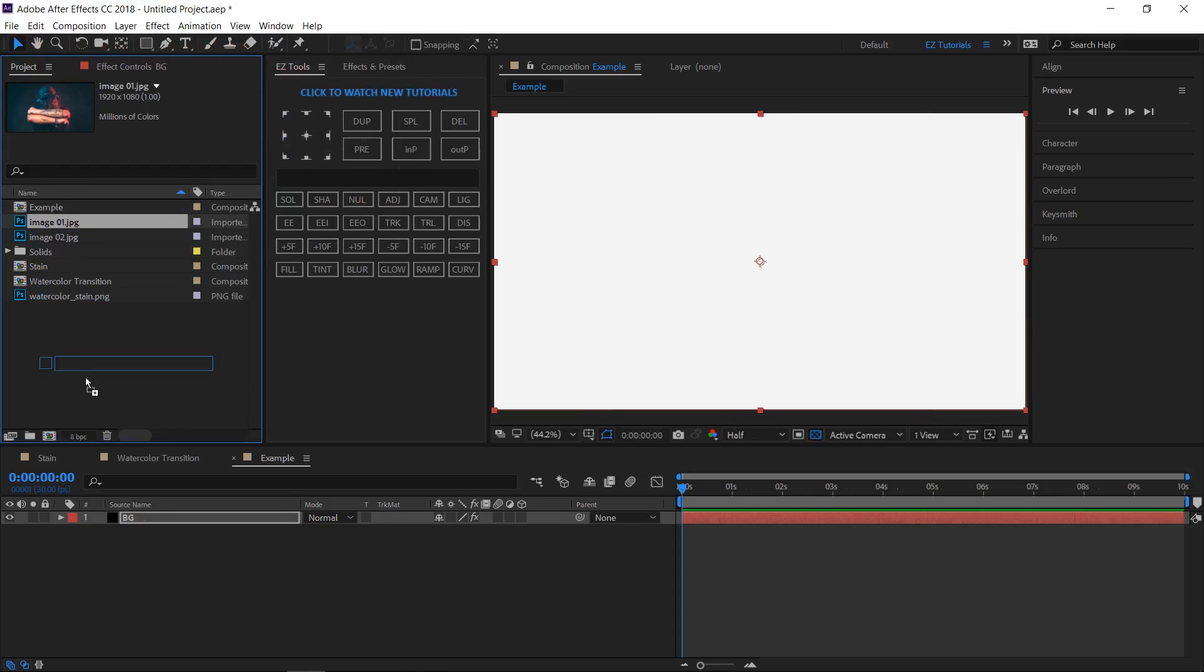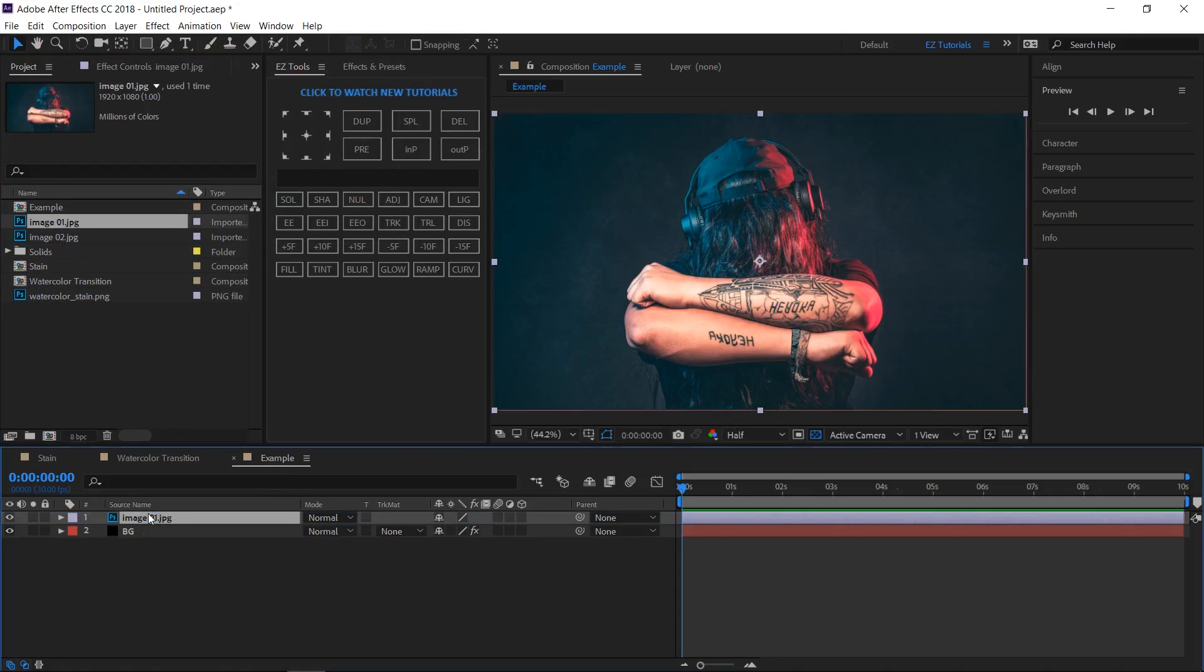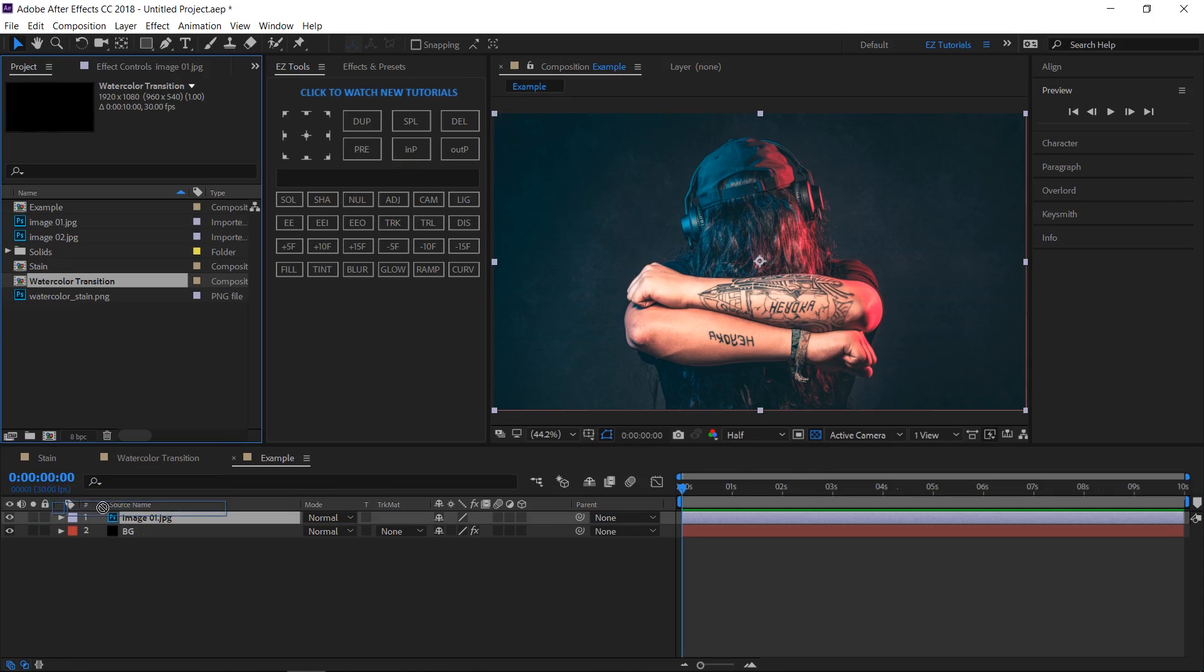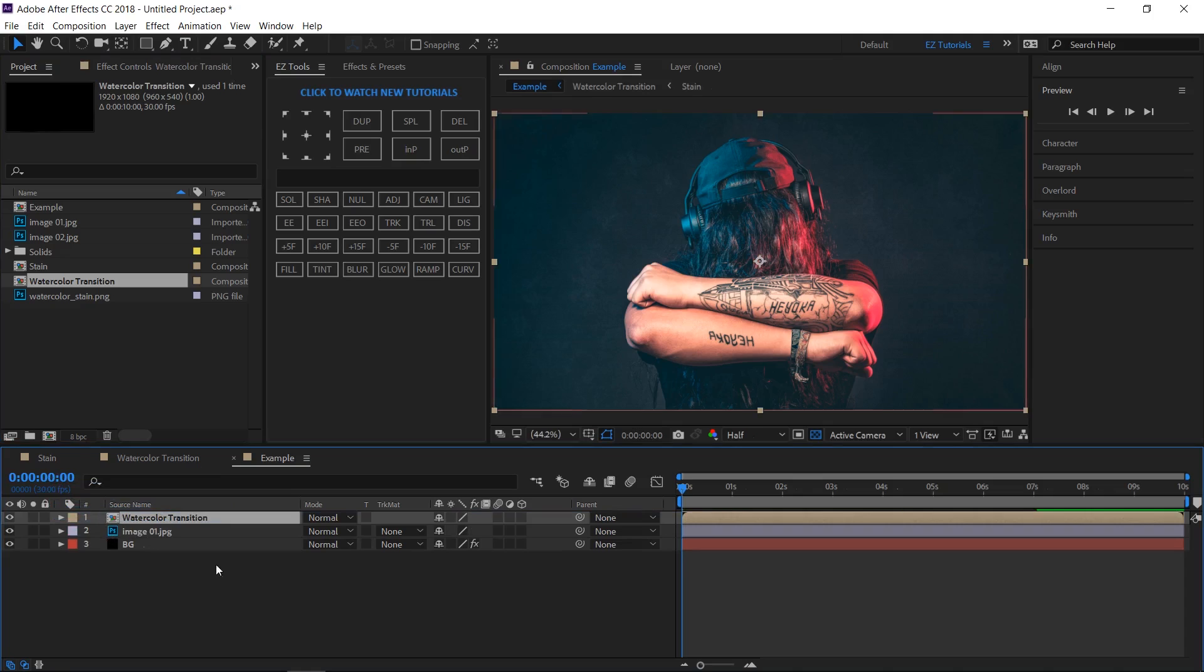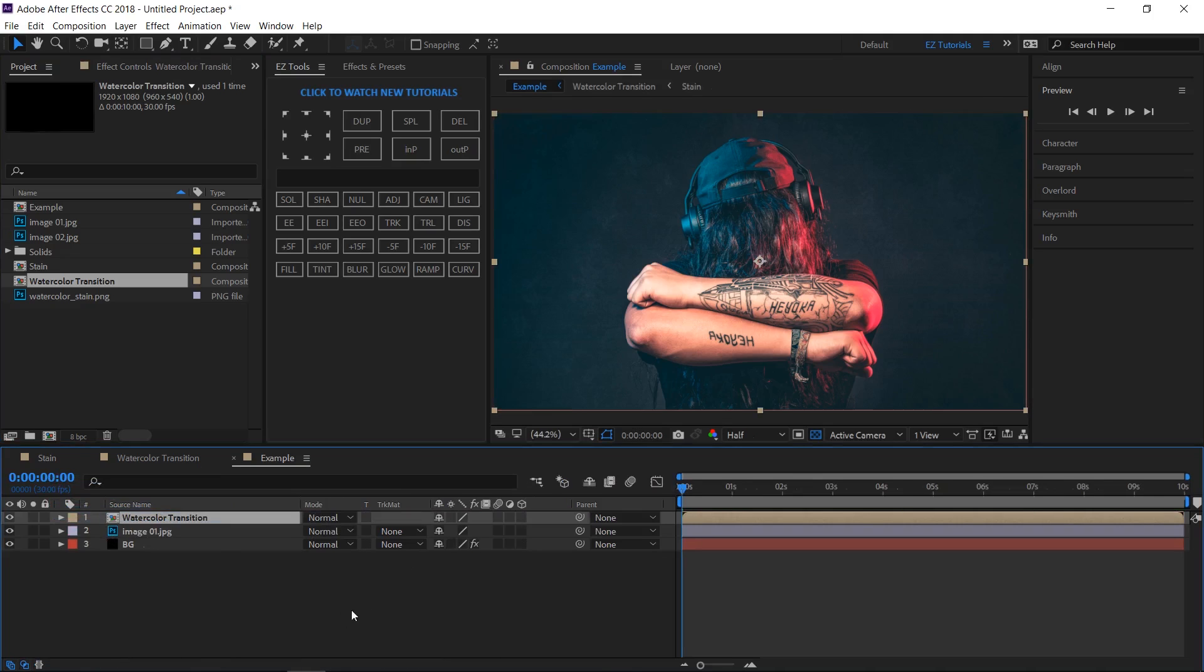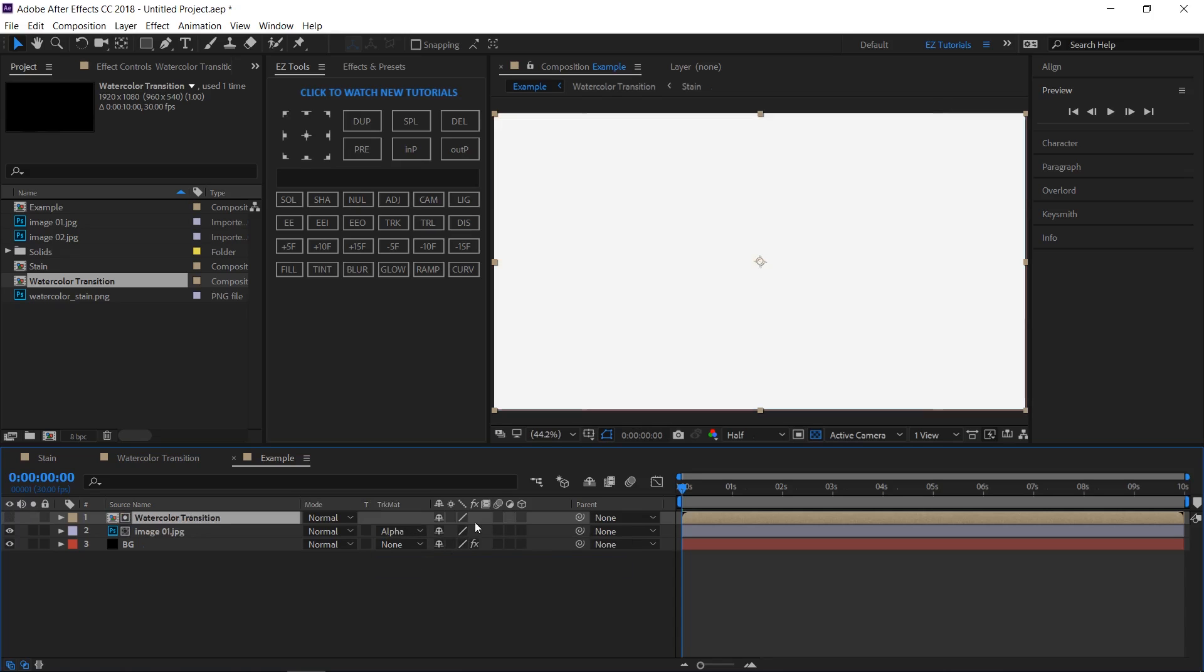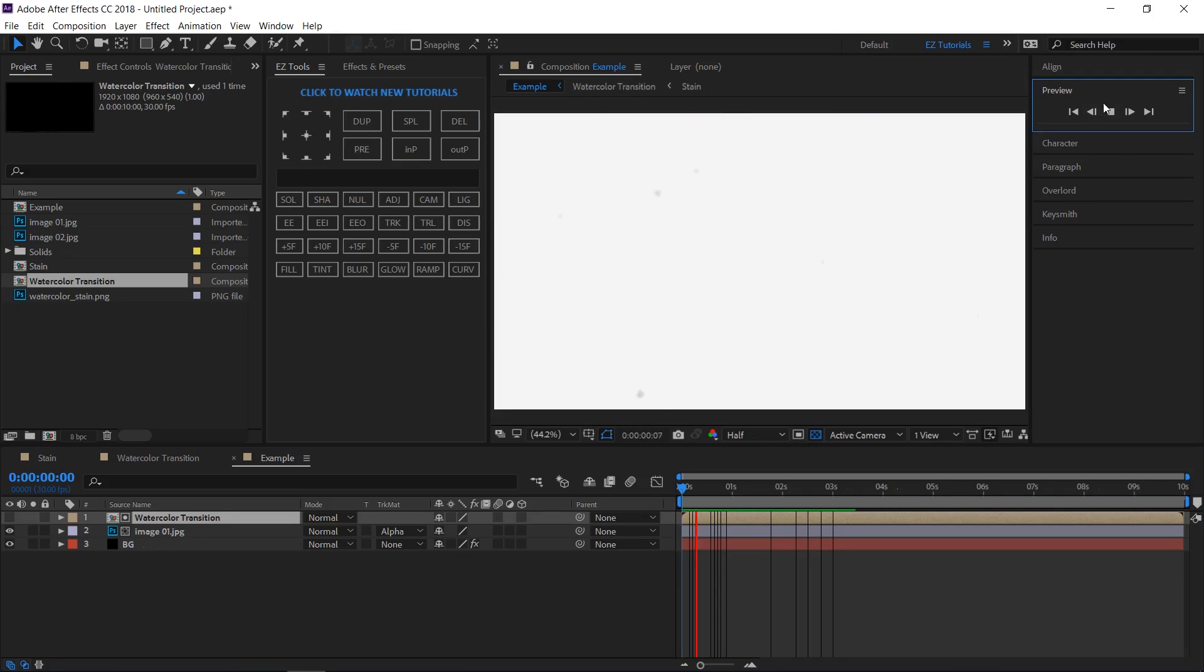Bring the first footage inside this composition and place the watercolor transition layer on top of it. Go to the track matte panel. If you can't see it here, click its icon to make it visible. Change the footage track matte to alpha matte, and you have created your transition.